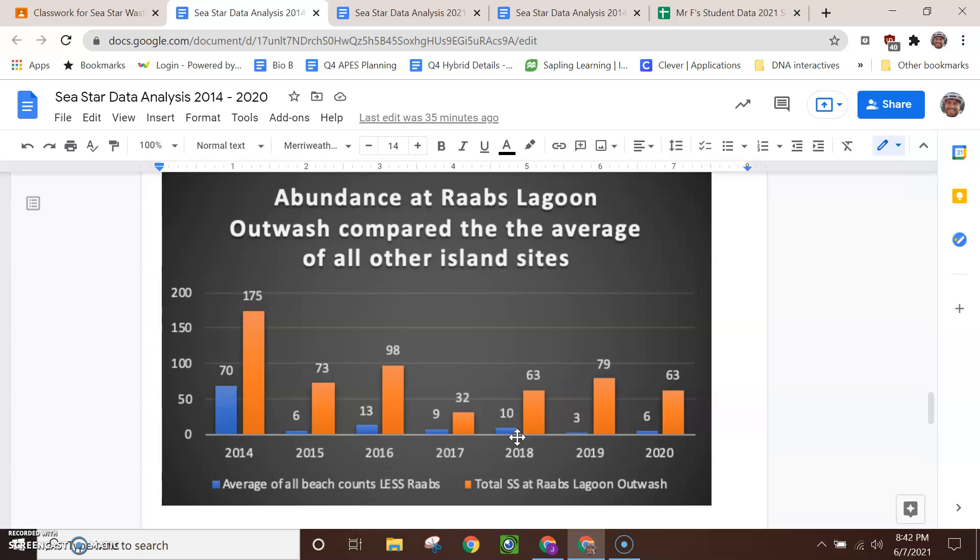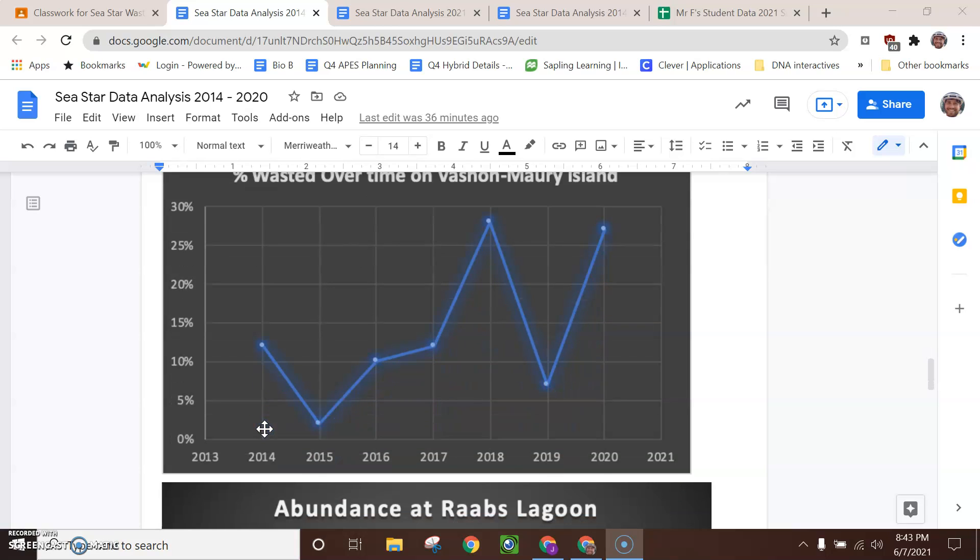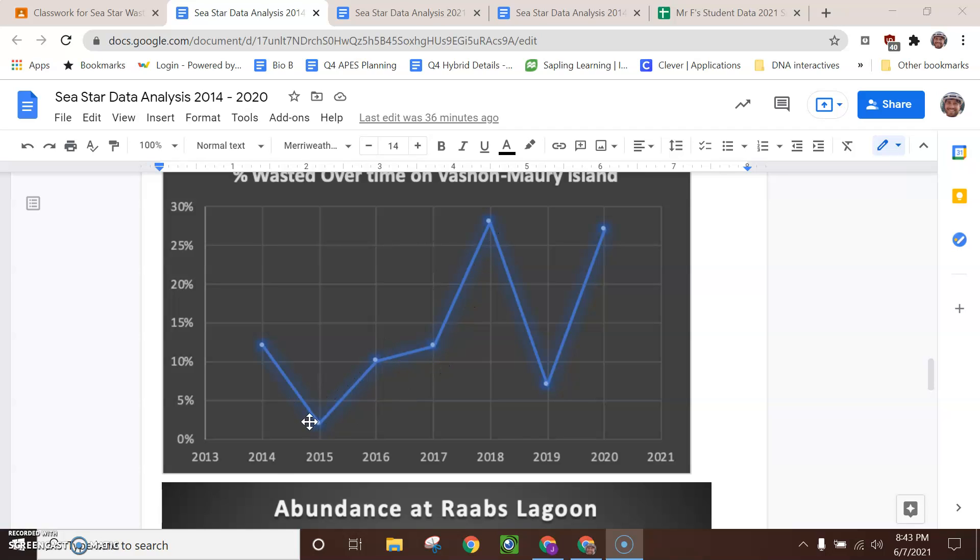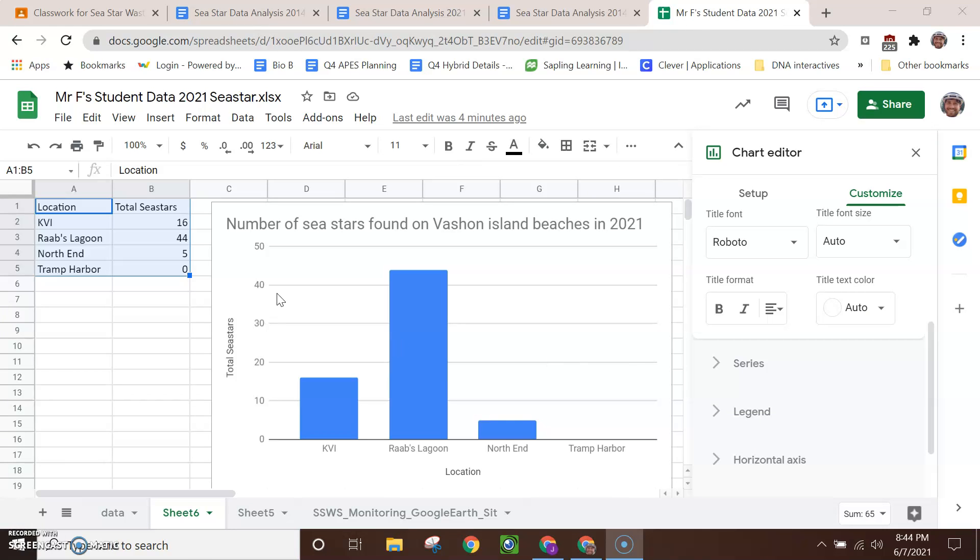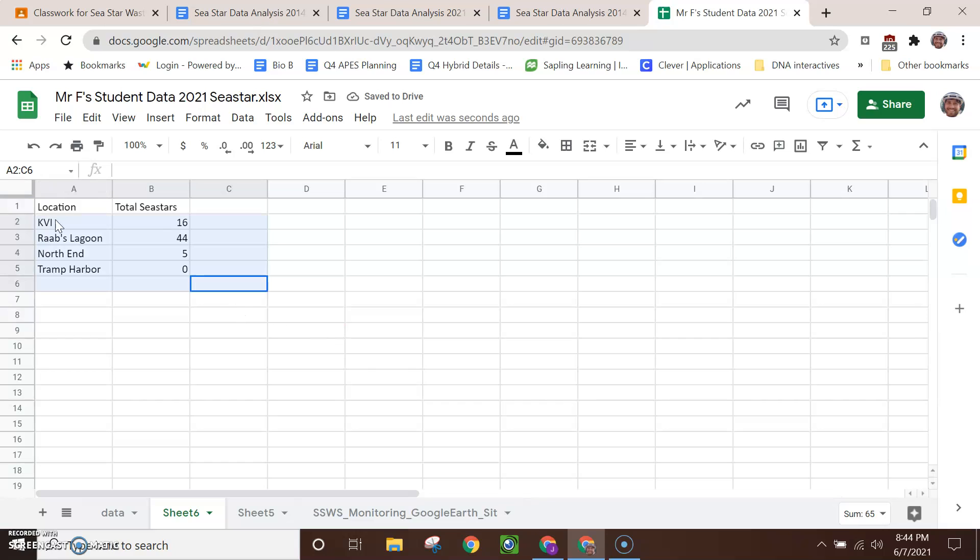Like, here's the average number of C-STARs per beach across all Vashon-Maury Island monitored sites. So you can see we had about 80 C-STARs at each beach that was surveyed back in 2014. And that number has fallen and it's remained pretty low all the way through 2020. Okay, so what you might be noticing as you look at these charts is that 2021 is missing. And that's where you come in. So if you're comparing some things over time, you're going to add the 2021 data. All right, say the question you picked is how did the percent of C-STARs wasted over time change on Vashon-Maury Island? And so we need to add 2021 to this chart.